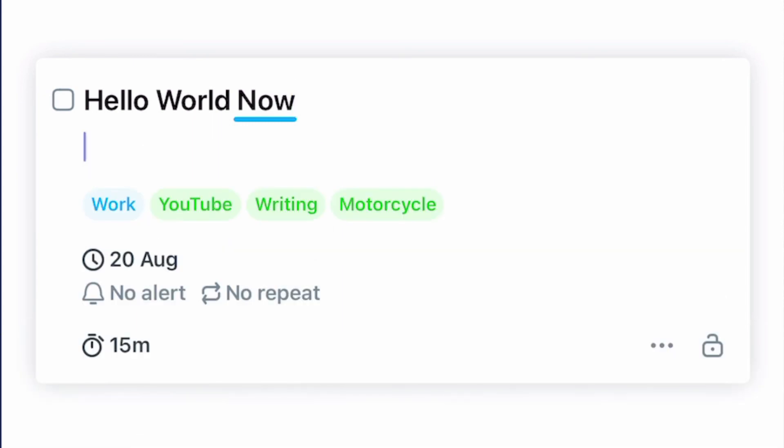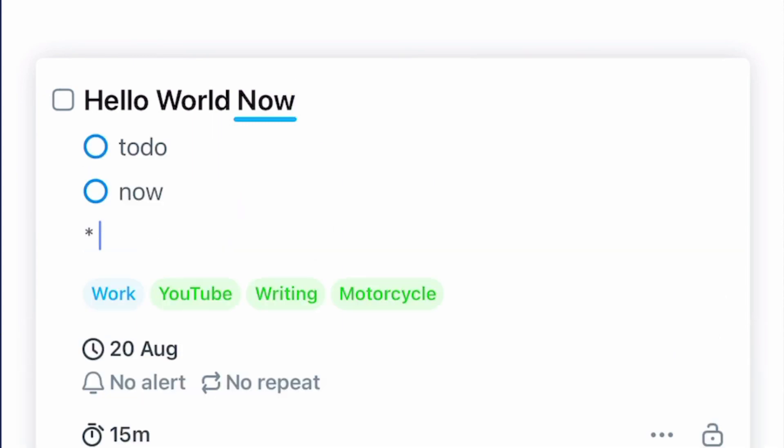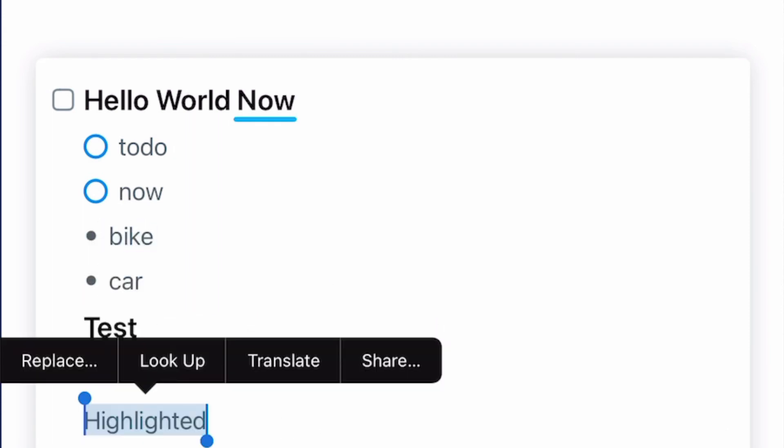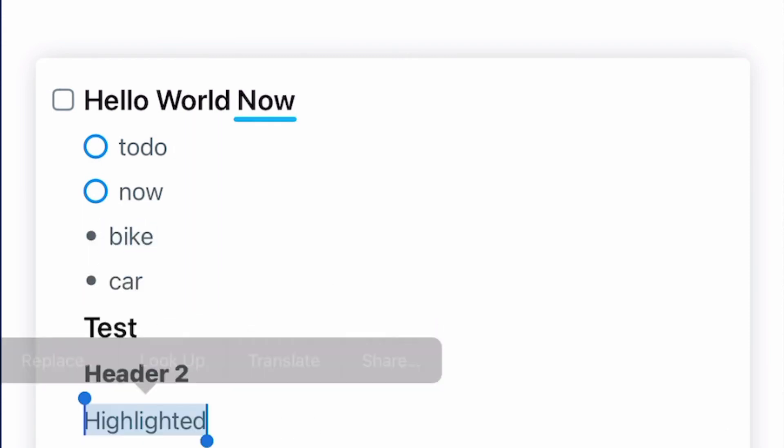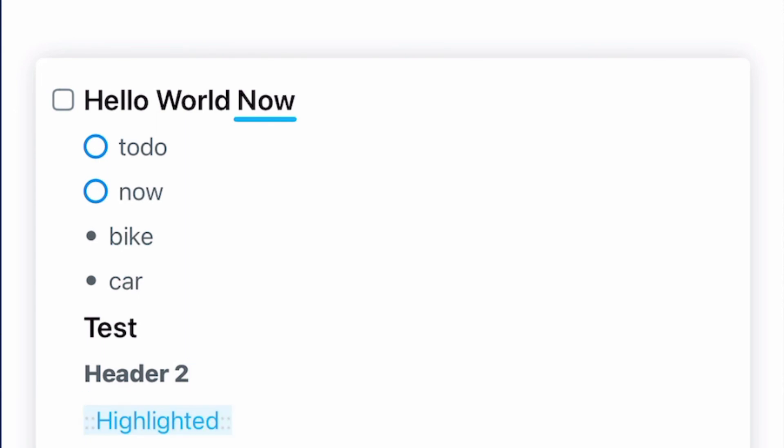Once you've got your task in there then you can start adding things in there like some checklists and then you could add a bulleted list after that. And just to make it fancy, I did a couple of headers and some highlighted text.